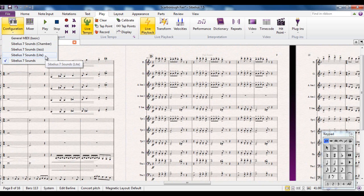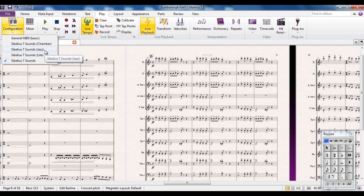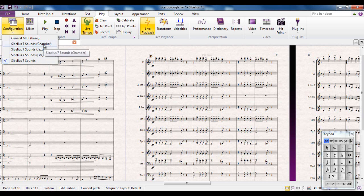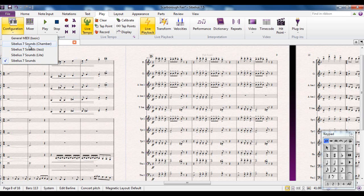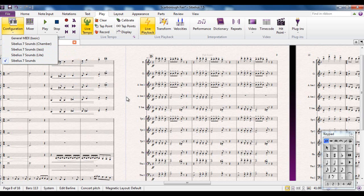If you're writing a jazz piece, for example, you may want to consider using the jazz instruments, and they include specific sounds for jazz like doits and drops and falls and so on. The chamber sounds are limited to the sort of sounds that you would find in chamber music, so it's single versions of instruments rather than full string sections and stuff like that. So it depends. Again, if you're writing for chamber ensemble, it might be worth looking at that. If the quality of the playback isn't really important to you, you may well consider using General MIDI.